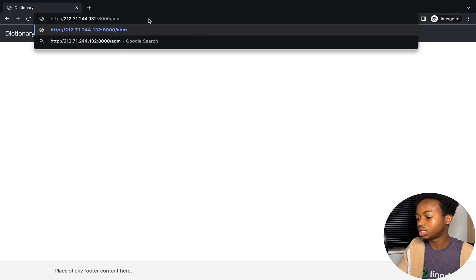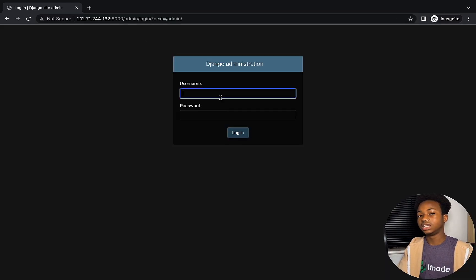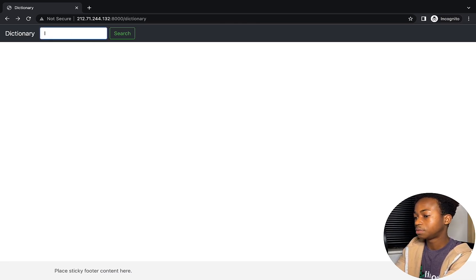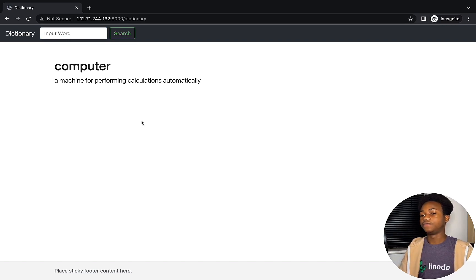You can also go to slash admin to access the admin database. Let's search for 'computer' — this is working perfectly. This is how to build and deploy a simple web app on Linode. That is the end of this Django series — I hope you now understand how to build your own projects with Django. Thank you for watching all the way to this point, and don't forget to drop in the comments whatever video you want us to cover next. Thanks again for watching, bye for now.